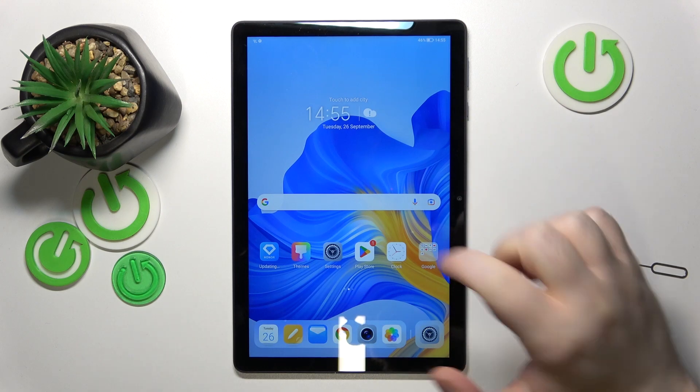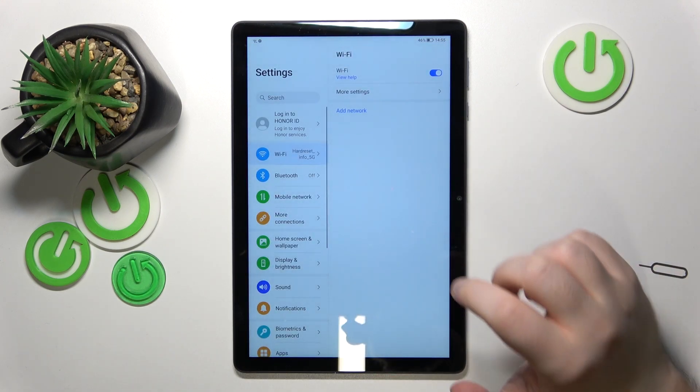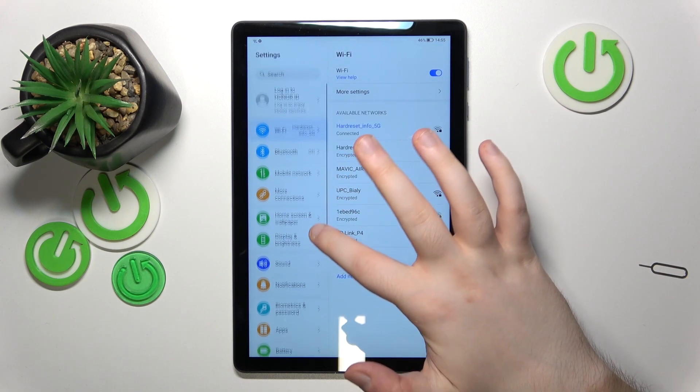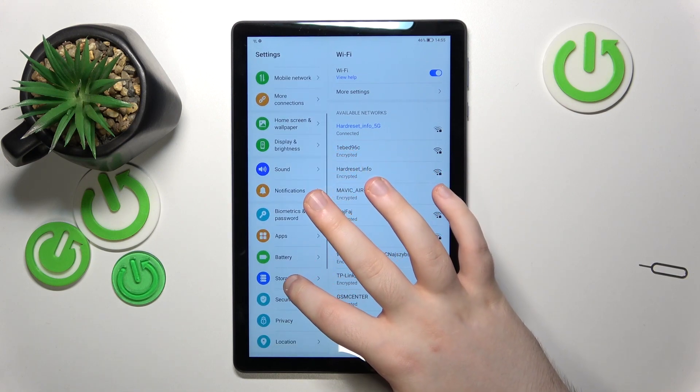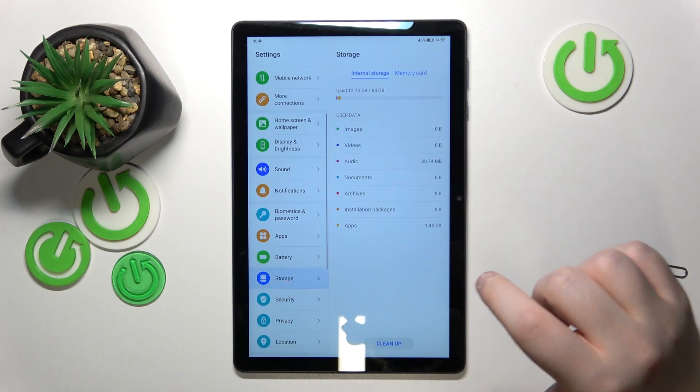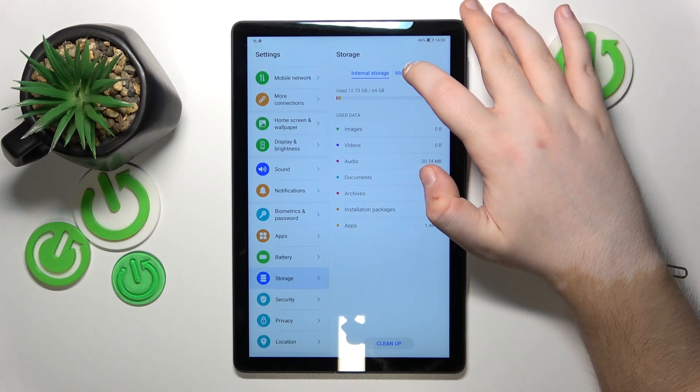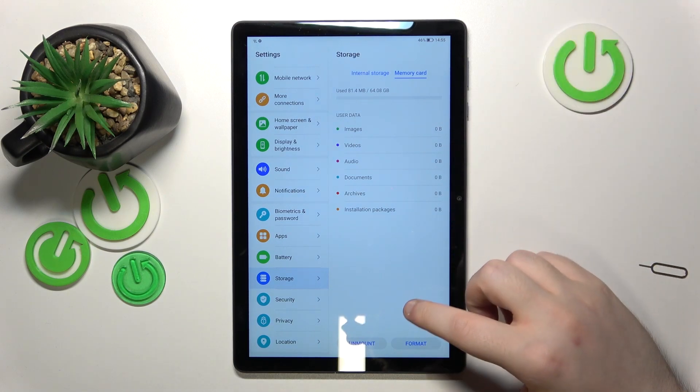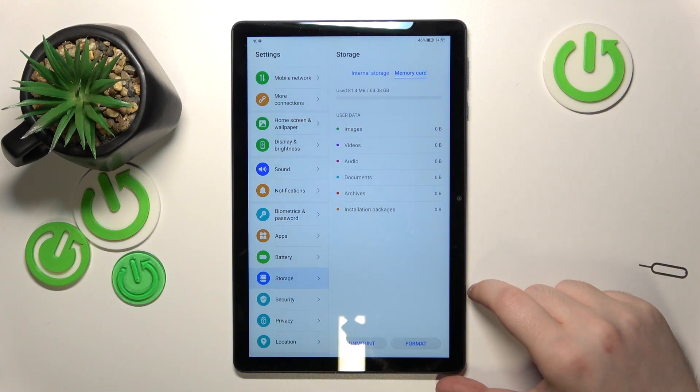You have to start with opening the settings application. Now scroll down and enter the storage tab. Now click here on the memory card and here you can click on format.